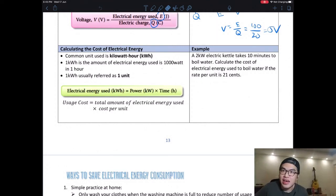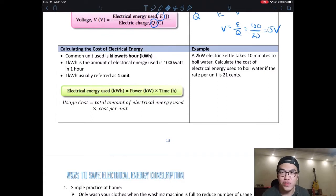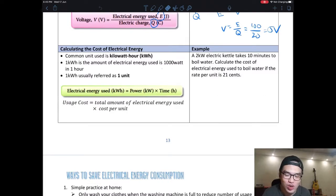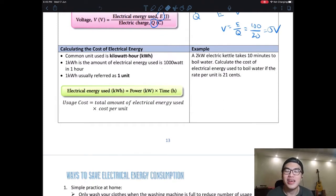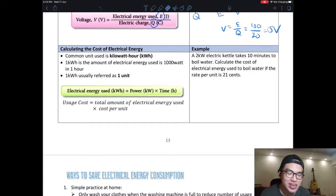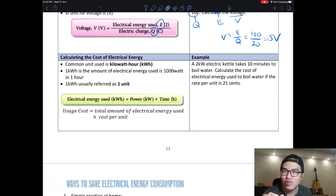Welcome back to our weekly class for June, week 3. Today we are going to finish chapter 6 — there's only a small part of it left. Today we are going to learn: is TNB cheating your money? In short, we are going to learn how to calculate your electricity bill. So if your electricity bill comes, you can use this method to check whether it is being calculated correctly.